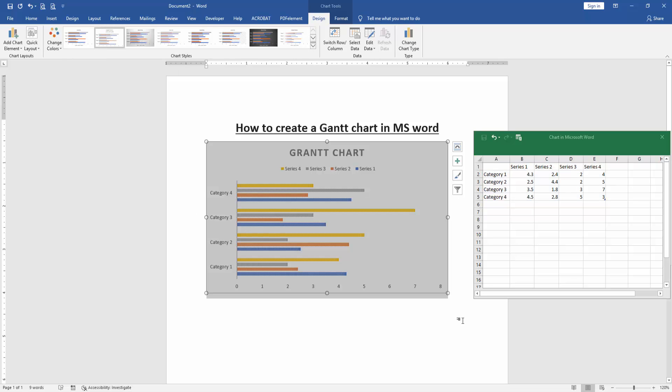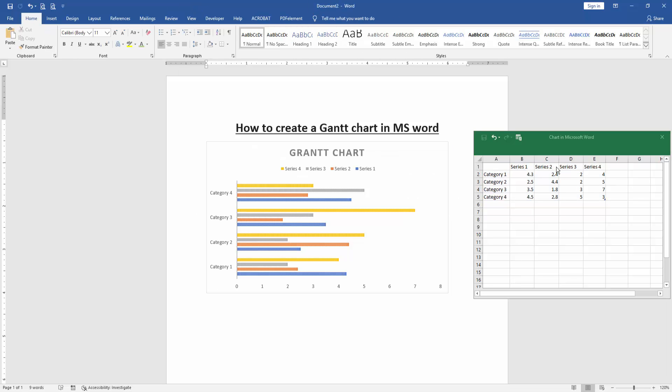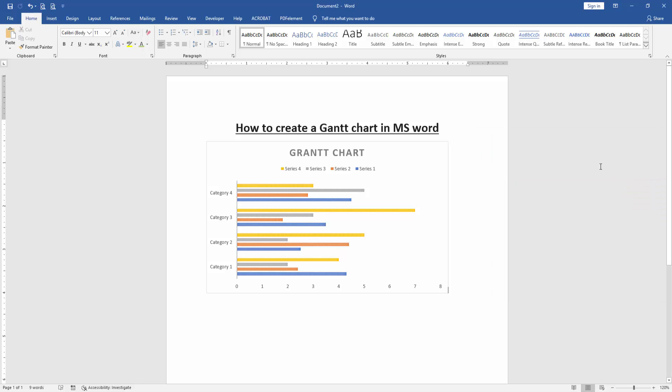Now we can see here we have created a Gantt chart very easily. I hope you enjoyed the video. Please like, comment, share, and subscribe to my channel. Thanks for watching.